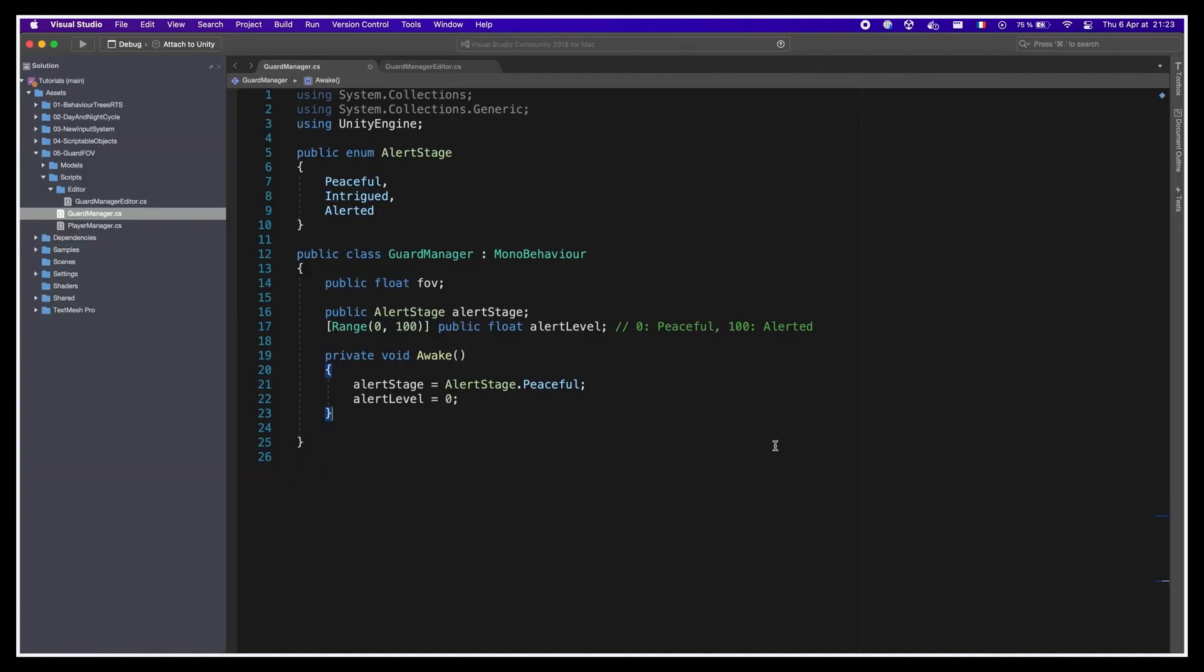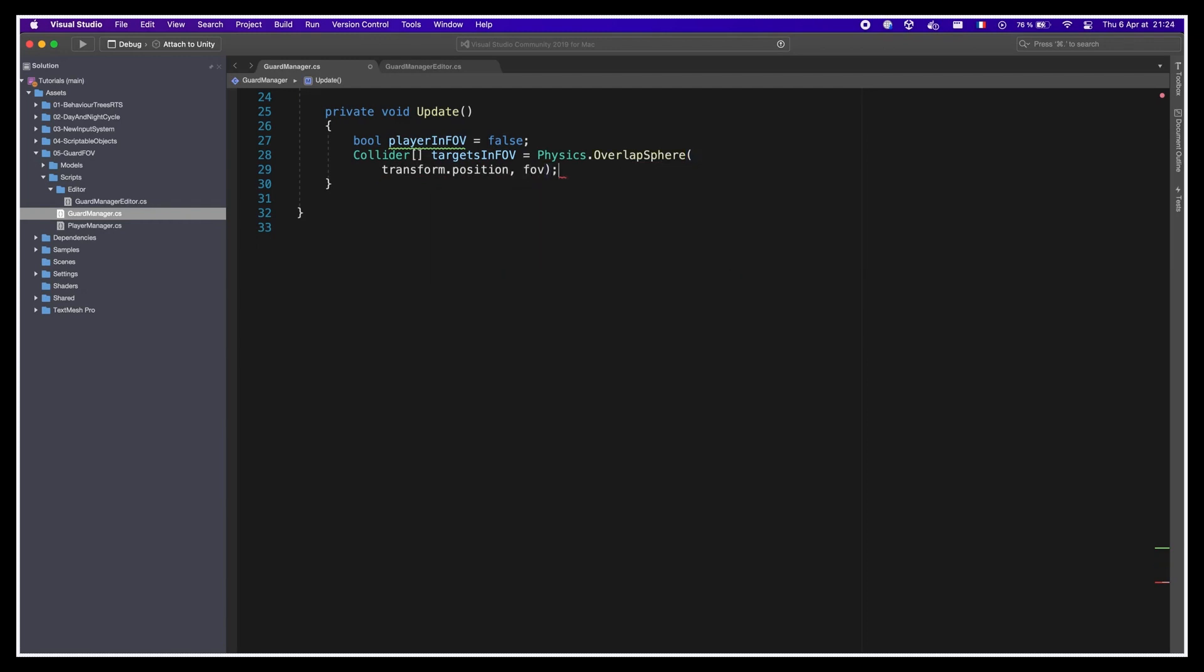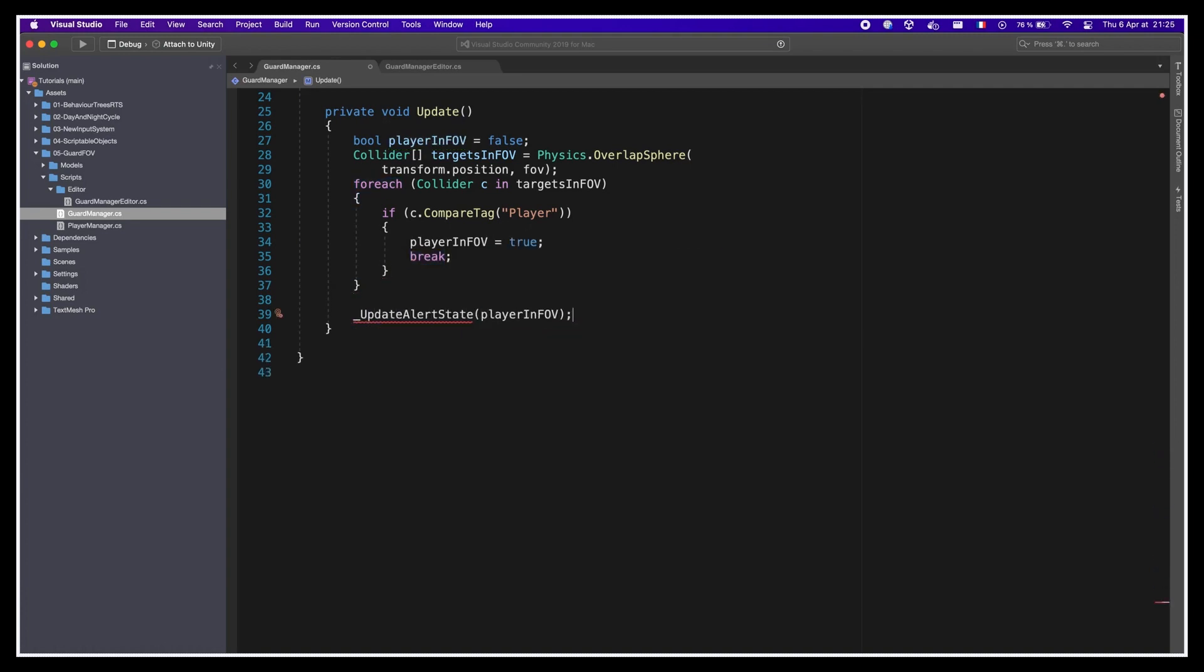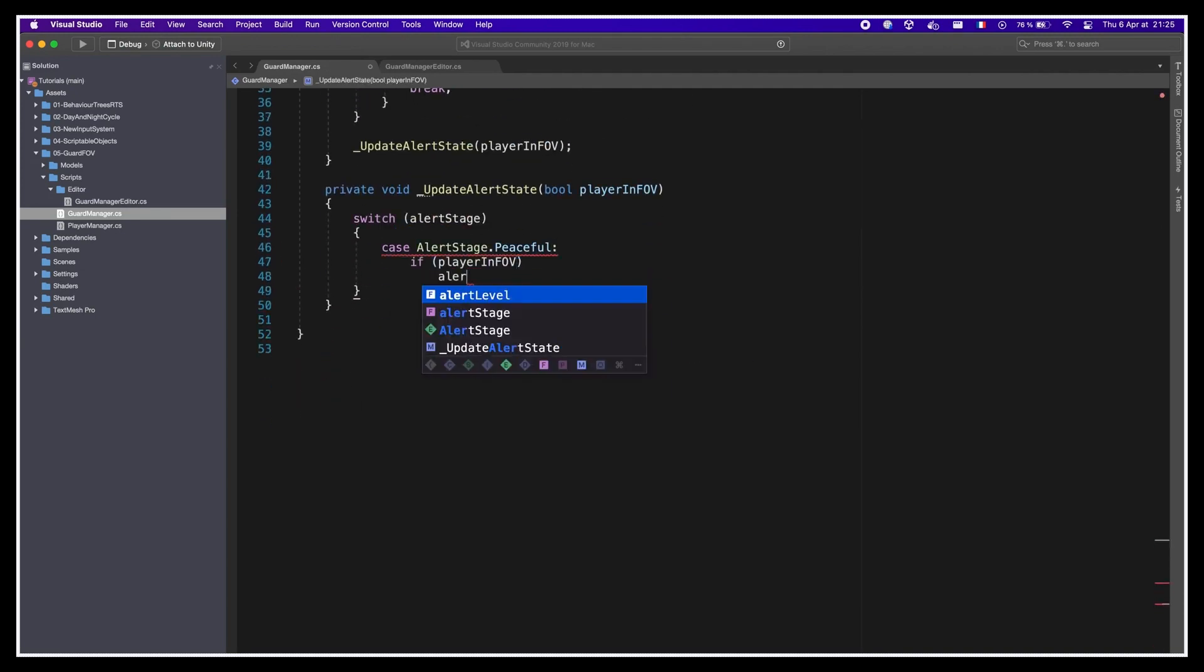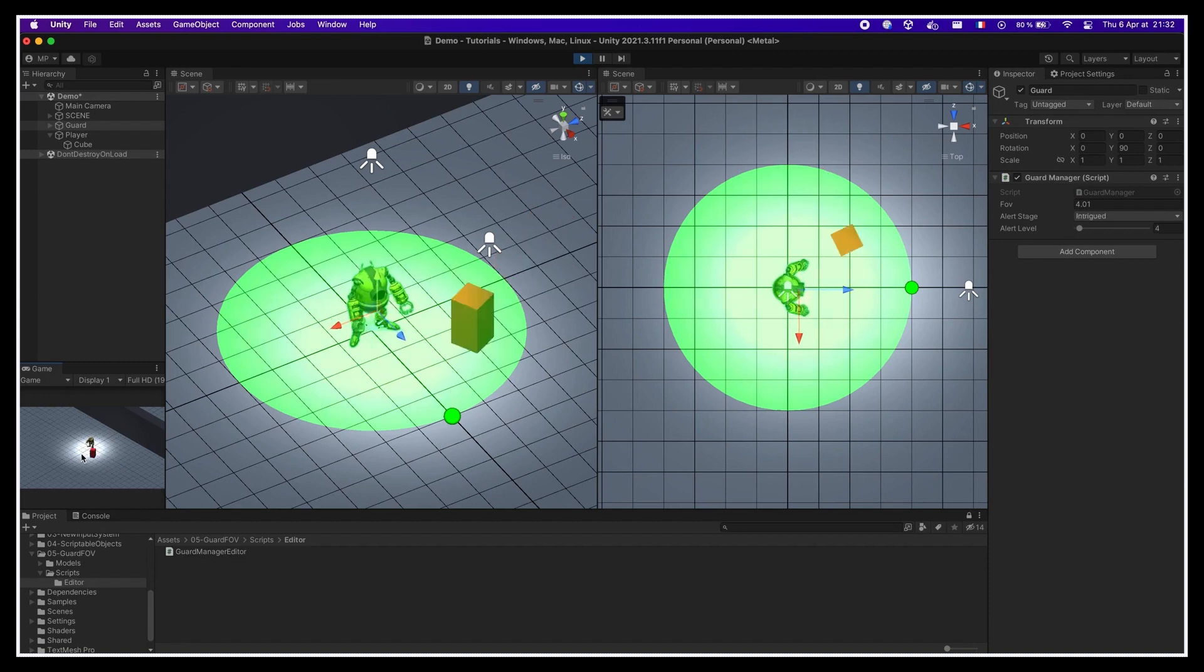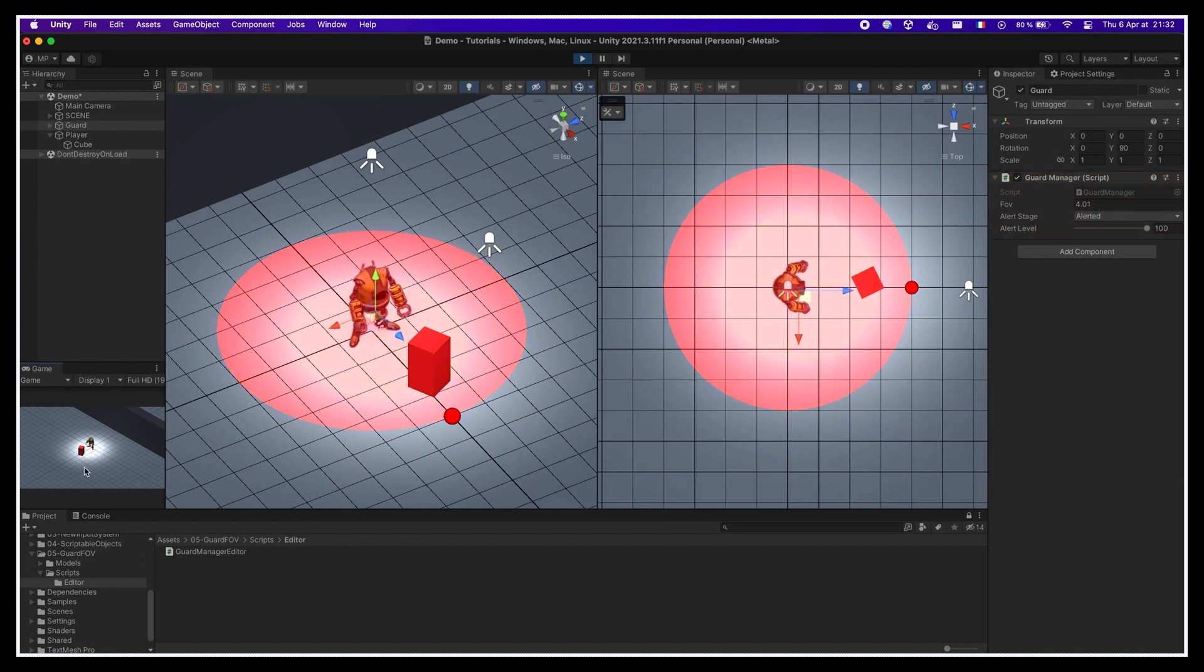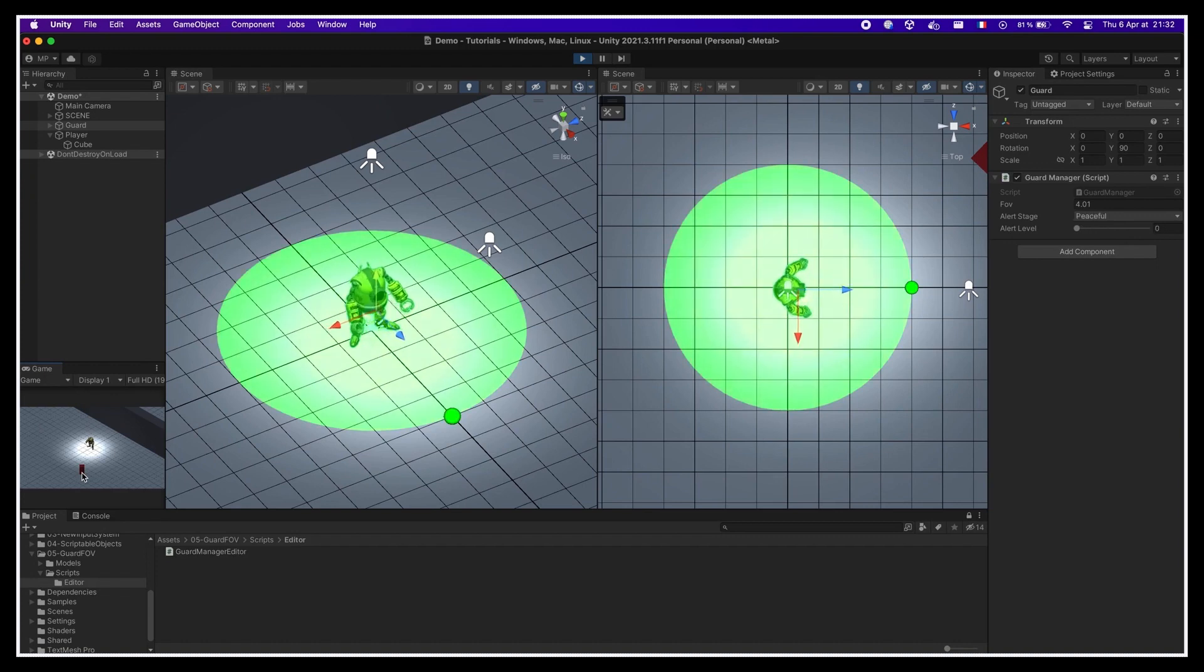So then in our GuardManager script, in the update method, we use Physics.OverlapSphere to get references to all the colliders that are around the unit inside its field of vision radius, like this. If this list isn't empty, it means that we have found at least one possible target, and we can check its tag against the built-in player tag that is applied to our player game object. This will allow us to know if the player is currently in the FOV radius and update our current alert state accordingly. This alert state update will basically go through each possible alert stage, and in each case check for the various conditions or thresholds to optionally switch to the other stages. And that's it! If we start the game now, then we can move our player object around, and see that as soon as it enters the FOV of the guard, the alert variables in the inspector change and the color of the visuals updates accordingly to show that the guard is first intrigued and quickly goes to the alerted stage, before calming back down to peaceful if we get away.